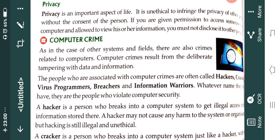A hacker is a person who breaks into a computer system to get illegal access to information stored there. That person is not entitled to get that information, but still they are hacking your system by cracking the code or password and using the valuable information stored in your computer. A hacker may not cause any harm to the system or organization, but hacking is still illegal and unethical. Sometimes people do it just for fun without any illegal purpose, but it is still illegal and unethical.